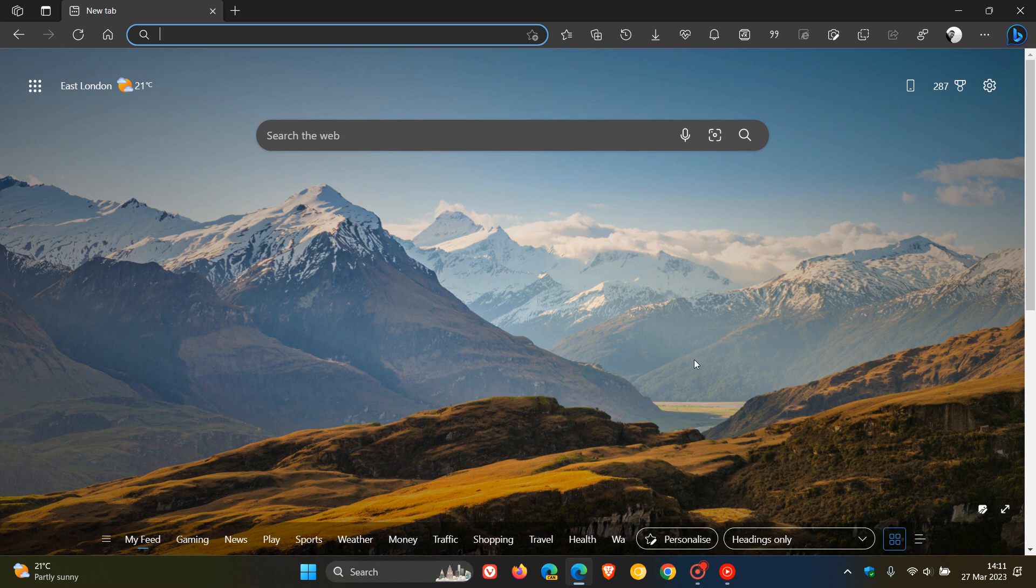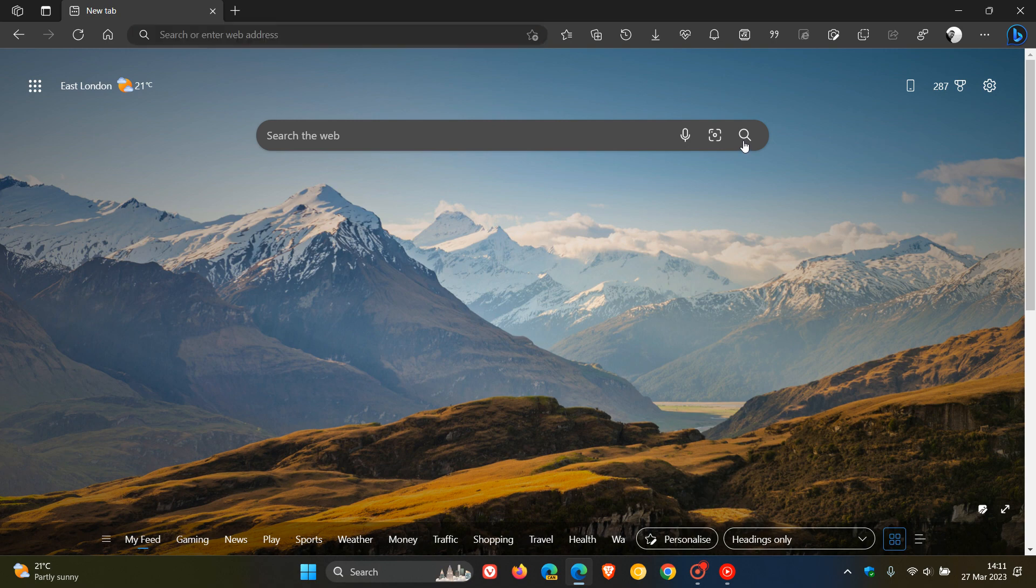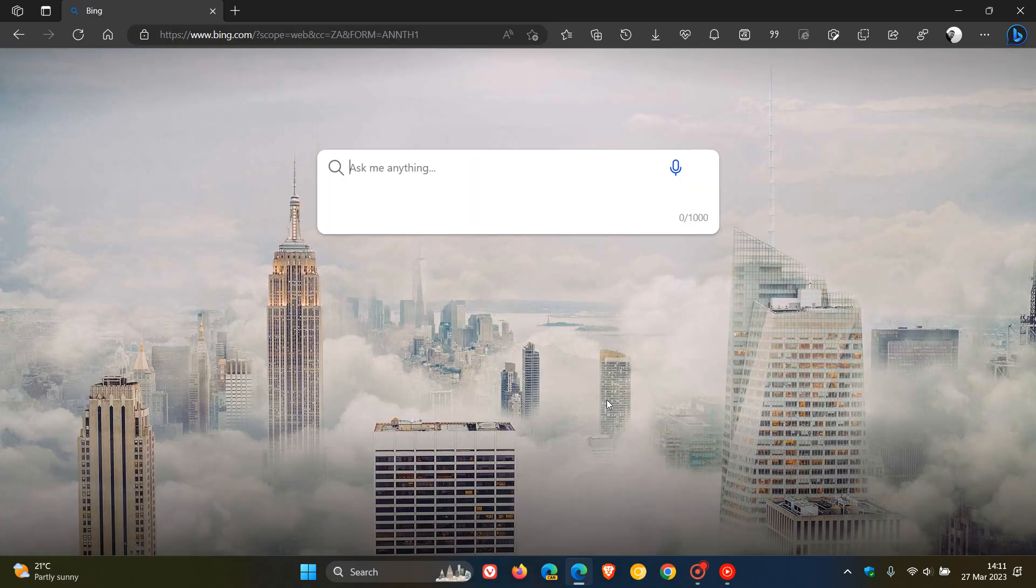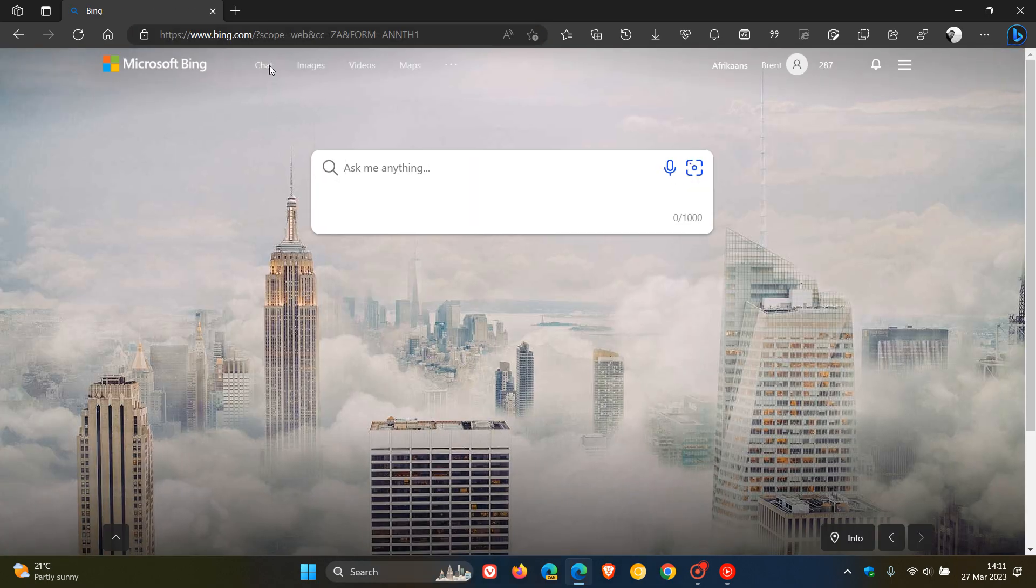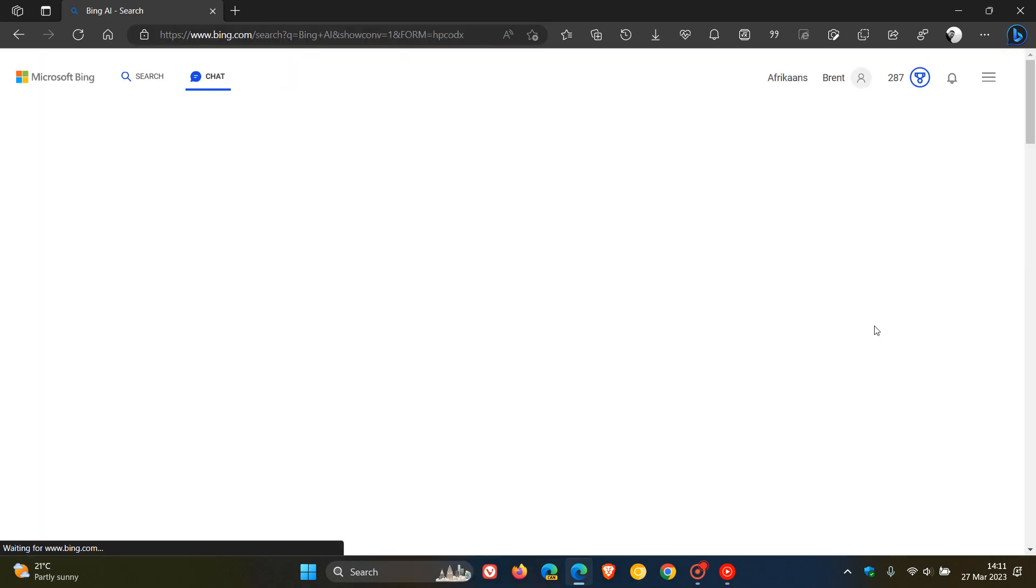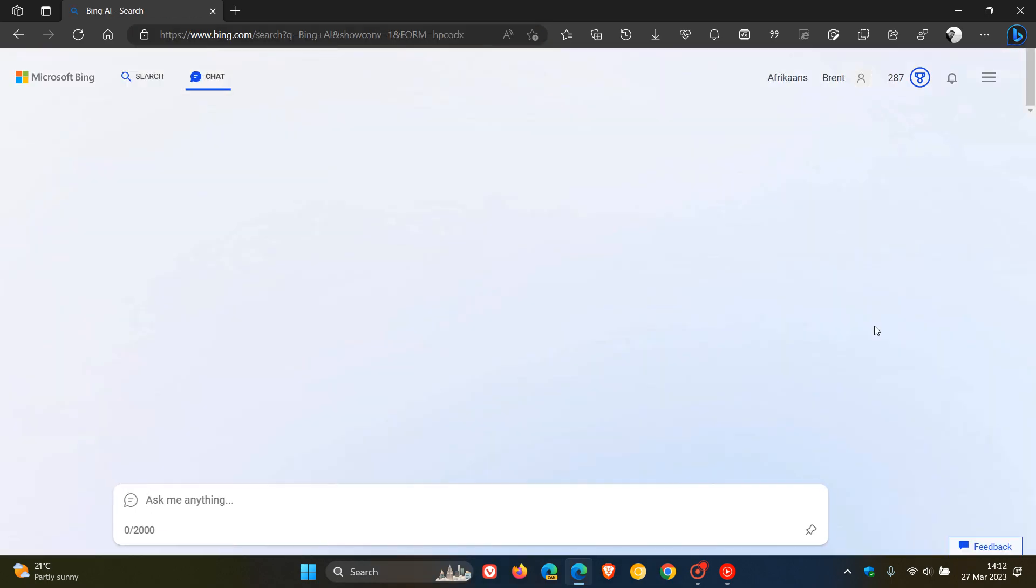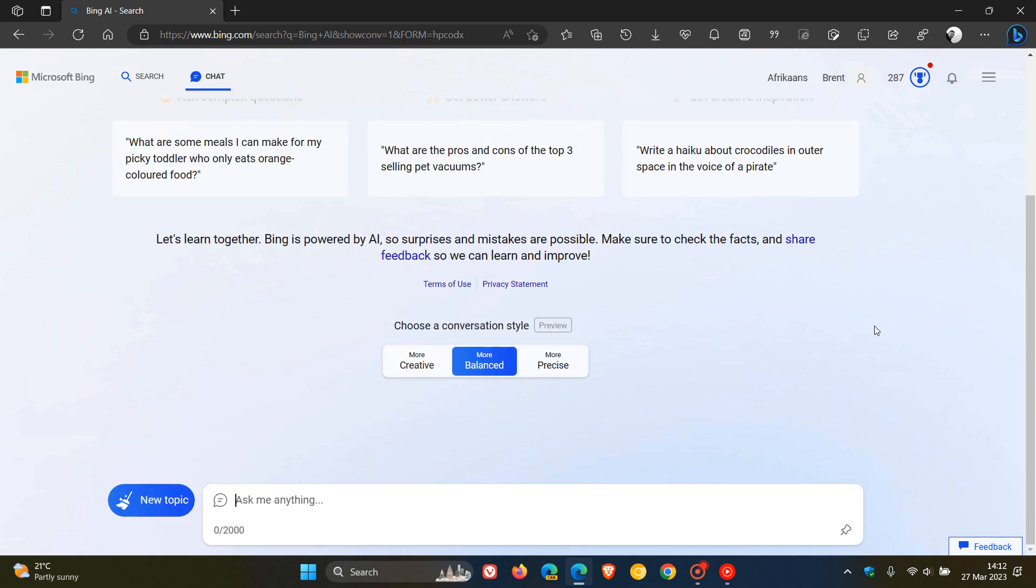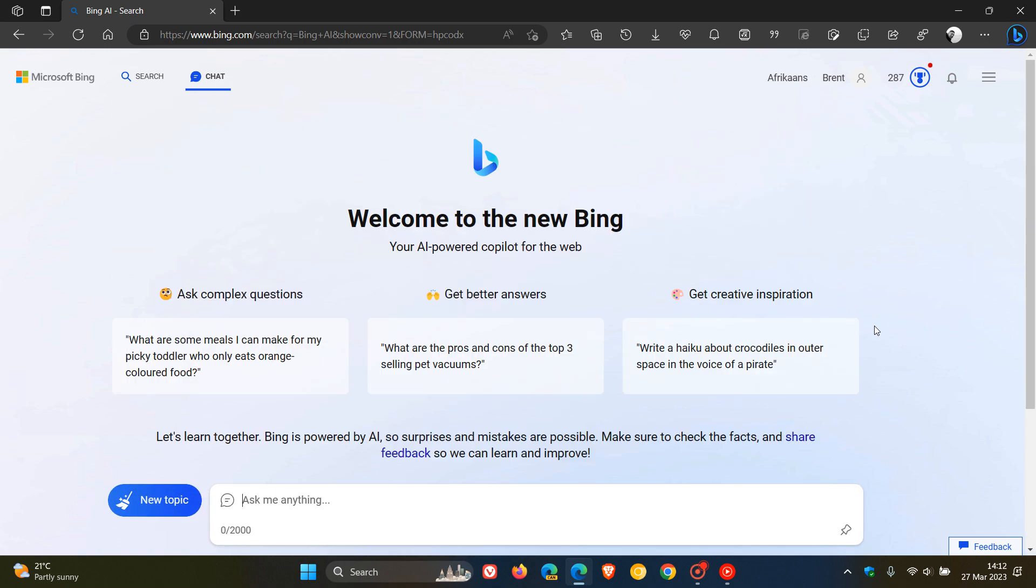Hi, Brent Tech here, where Tech is made simple. If you find yourself using the new Bing search with the chatbot ChatGPT on a regular basis, you may know that you have to go through a couple of steps to access the service.